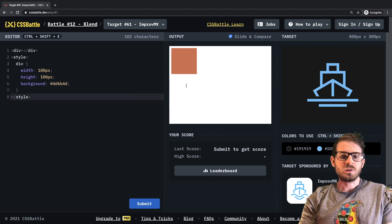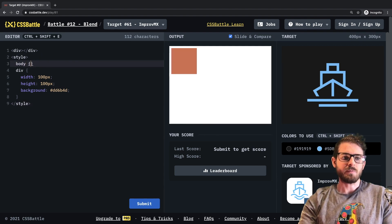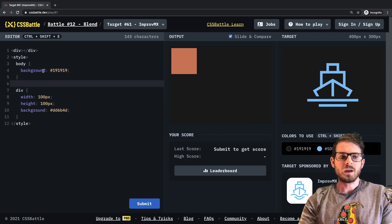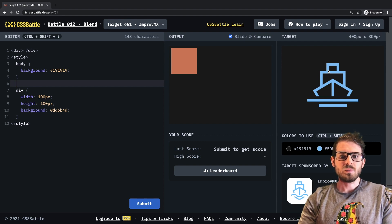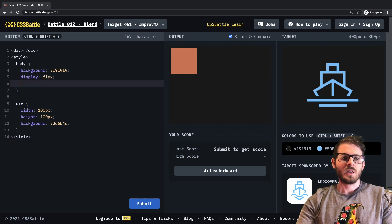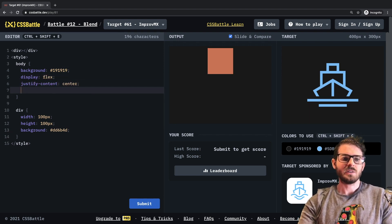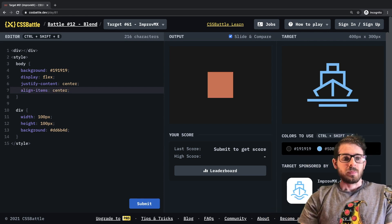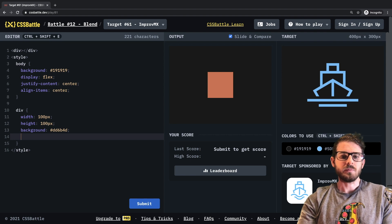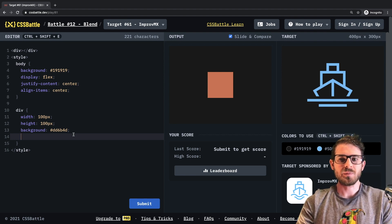Like always, the first thing I'm going to do is change the background color of our body to black. For this ship, which looks pretty cool, I think we could start with the top and work our way down. I'll say display flex and justify-content center to center everything, and align-items center as well.